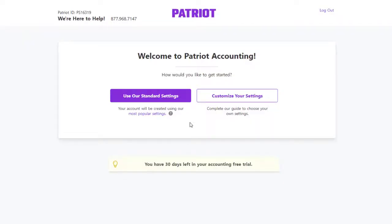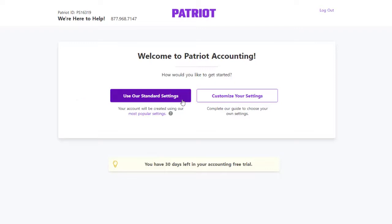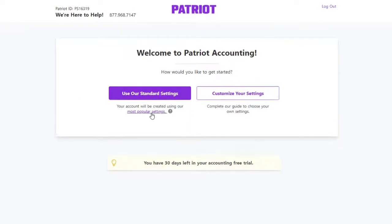Welcome to Patriot Accounting. We offer two ways to get started. When you choose Use Our Standard Settings, this is the quicker way to get going. Your account will be created using our most popular settings.